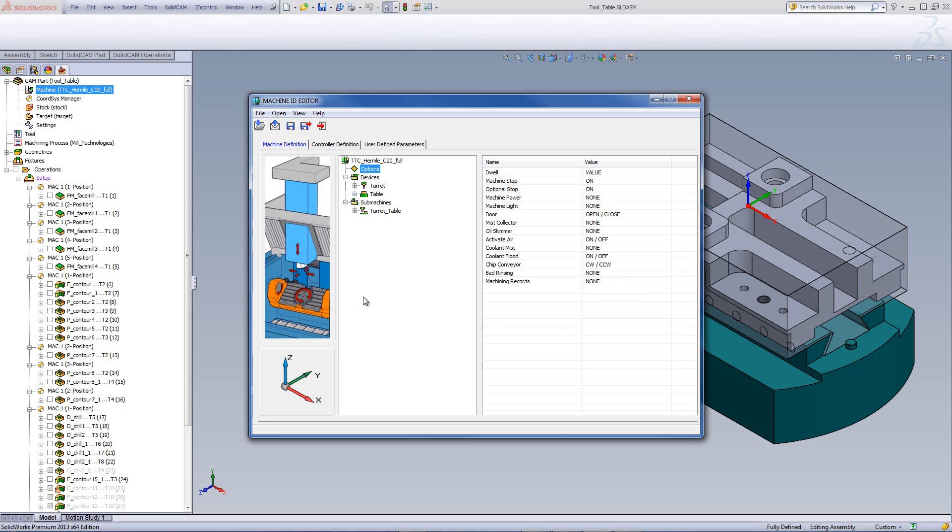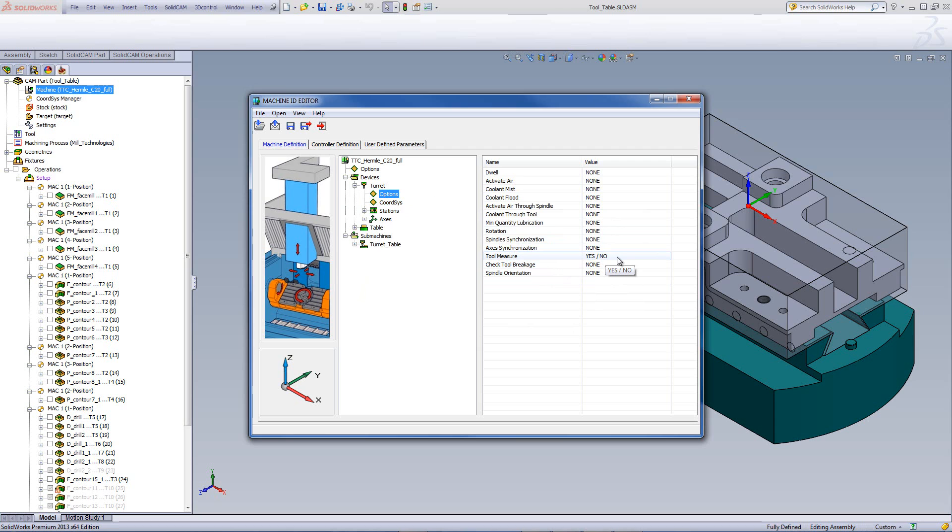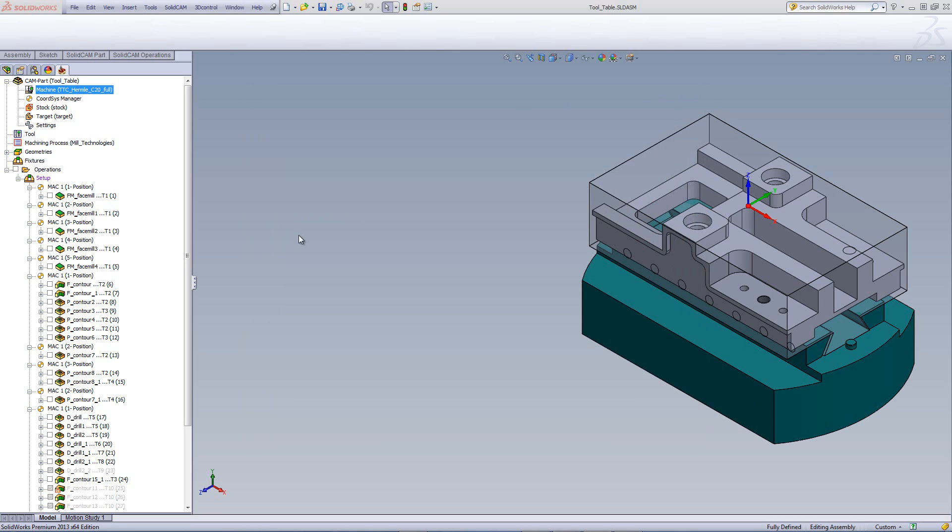Now, in addition, if I were to go into my turret and open up the options in the turret itself, you'll note we have the option over here of tool measure. In this particular case, it's marked as yes, no, which means that this particular machine supports this option. So, let's go back now into our tool table.